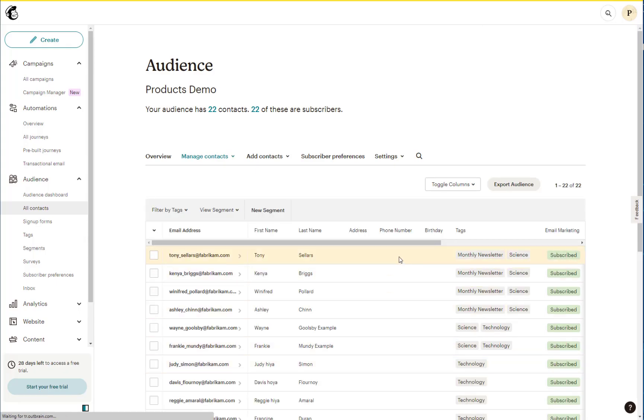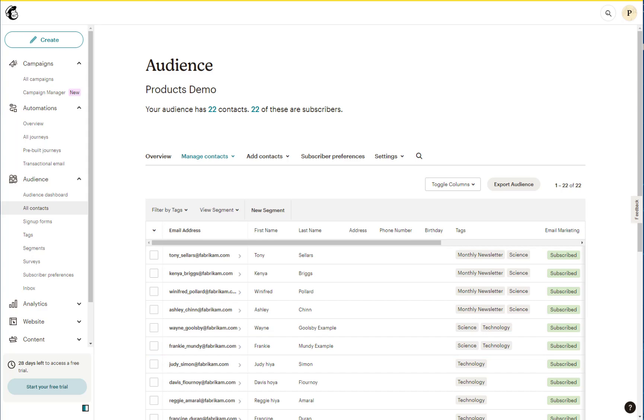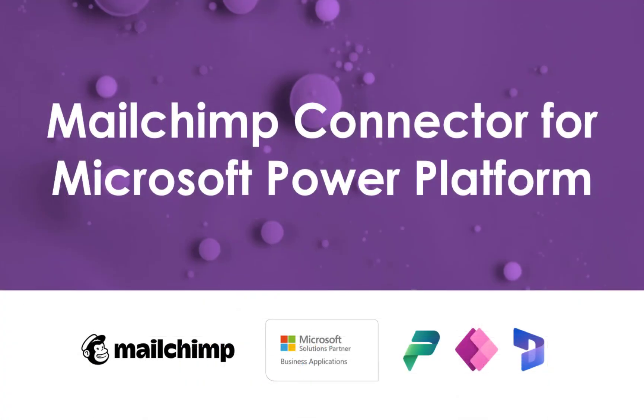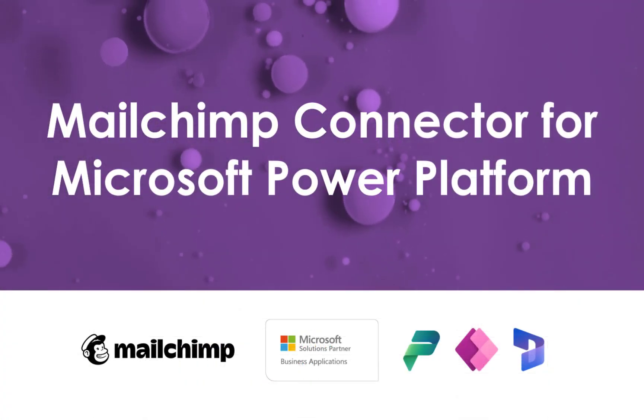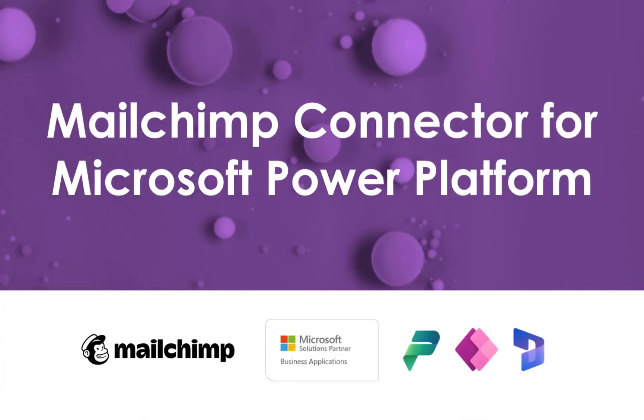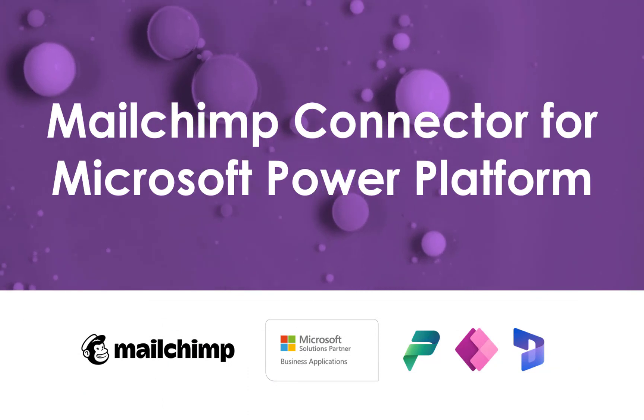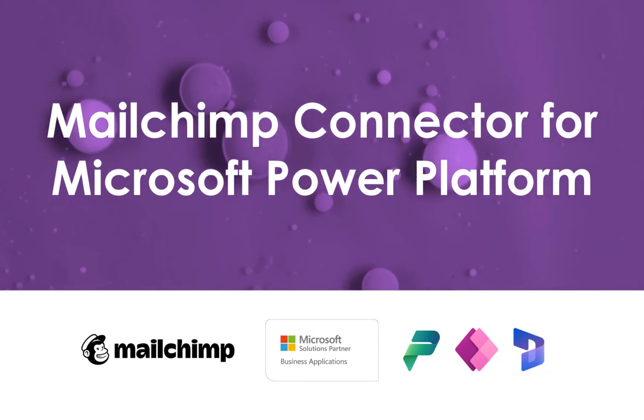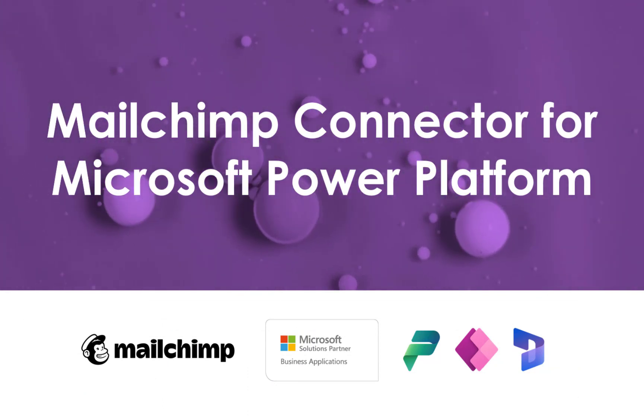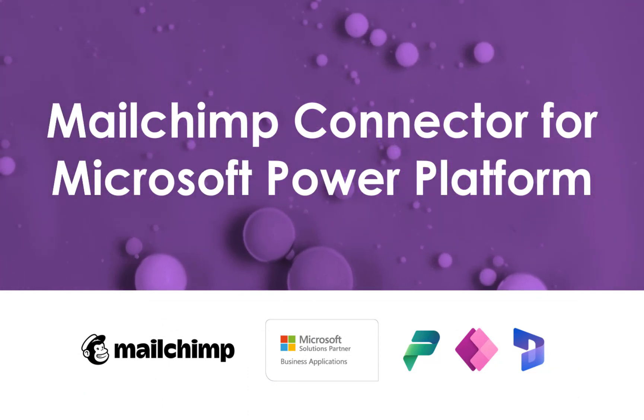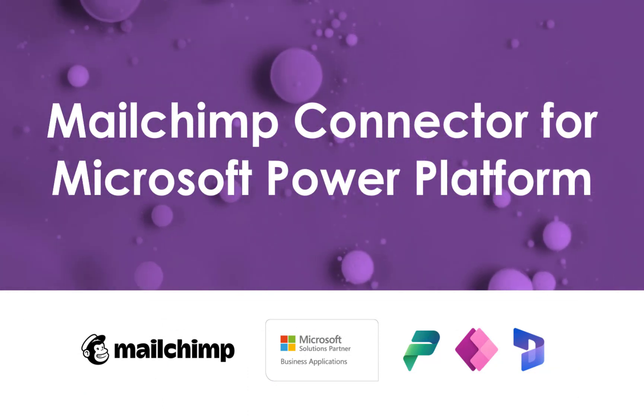Navigating over into MailChimp and refreshing my contacts screen, we can see that we've got those four contacts added at the top of the list with the appropriate tags. I hope this has given you a quick overview of the functionality we have within the MailChimp connector for Power Platform. If you would like more information on this, please don't hesitate to contact us.